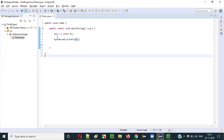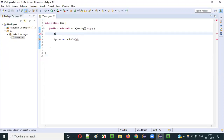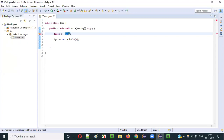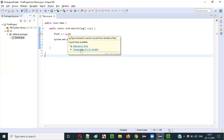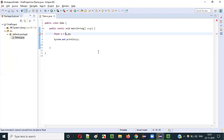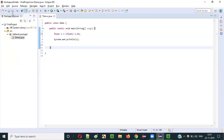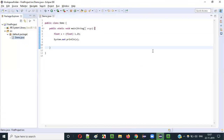Another narrowing example: variable a of float data type assigned 1.23, which is a double literal. The size of the double literal is bigger than float data type, causing a compiler error. We have to manually typecast - explicitly specify float in parentheses: float a = (float) 1.23. This converts the bigger-sized double literal to the smaller-sized float data type. Running it - it works fine.